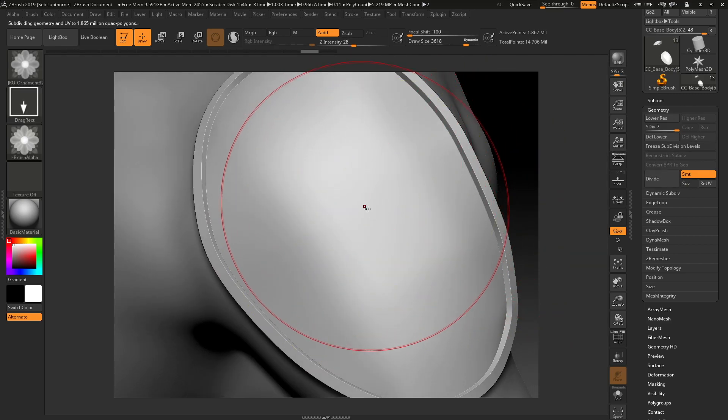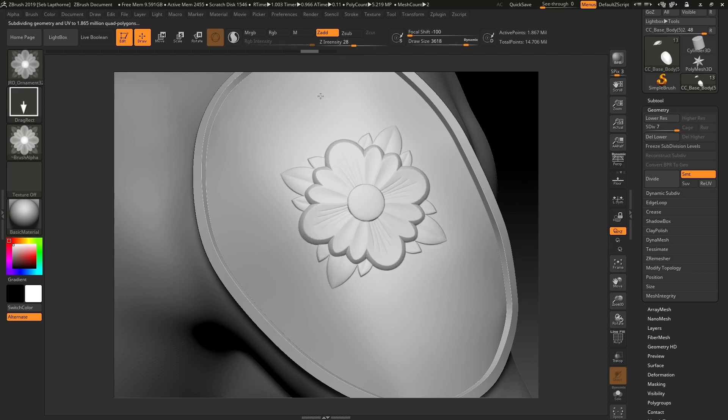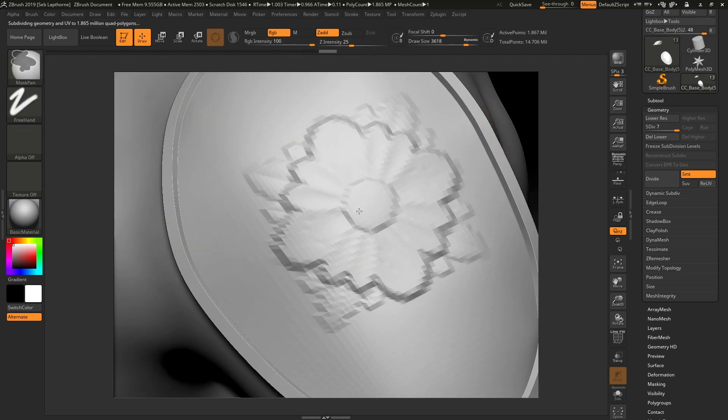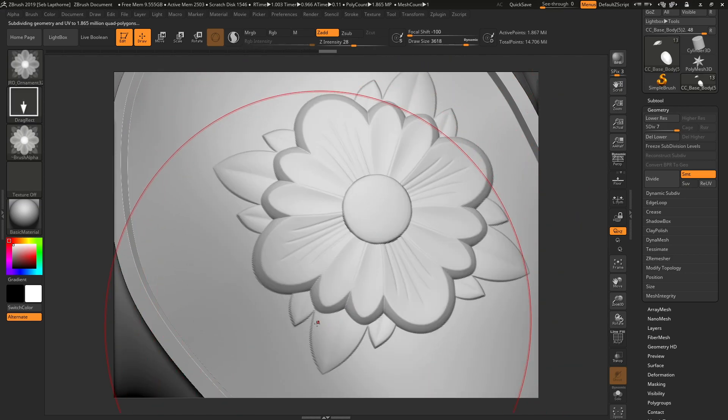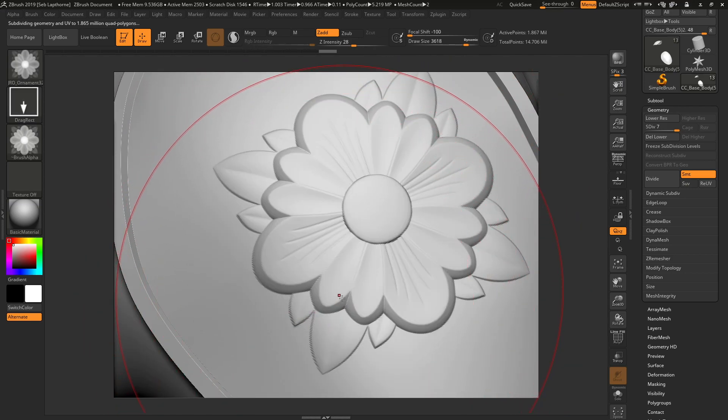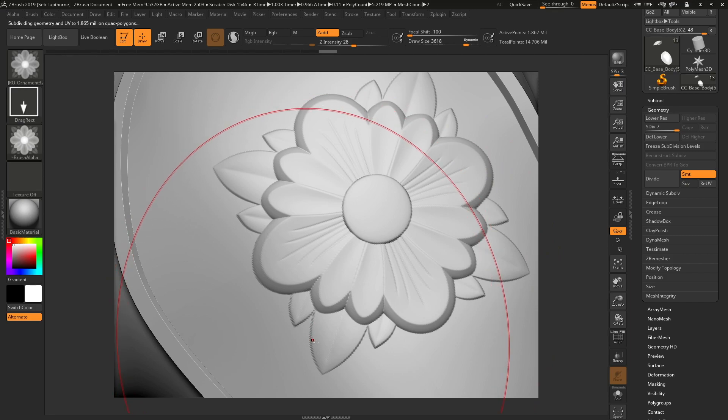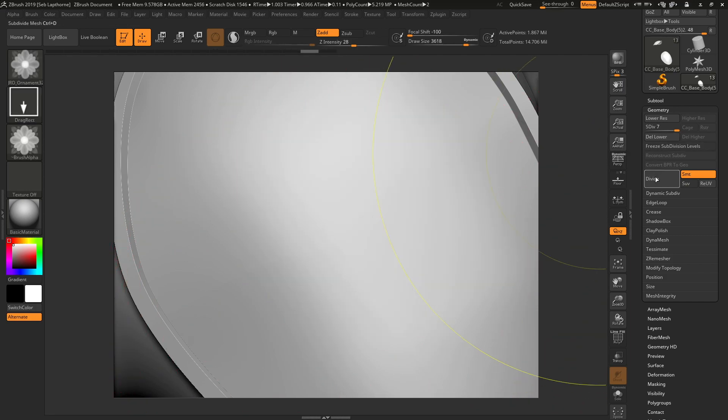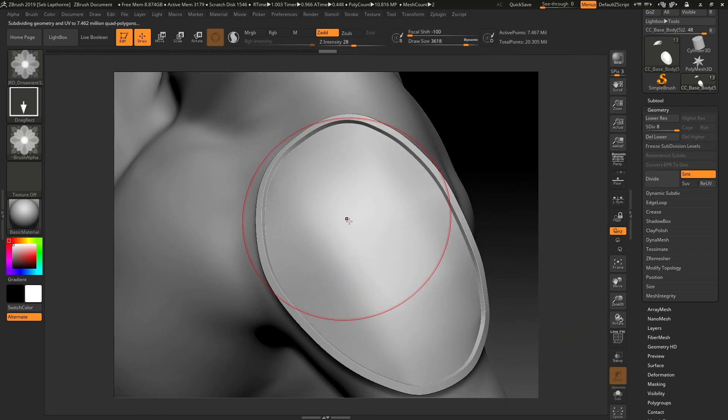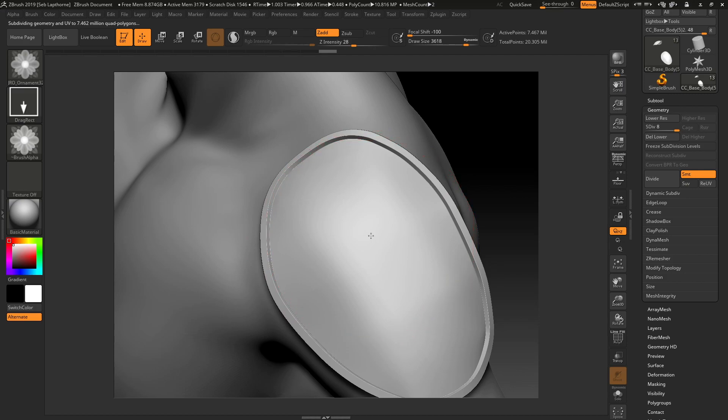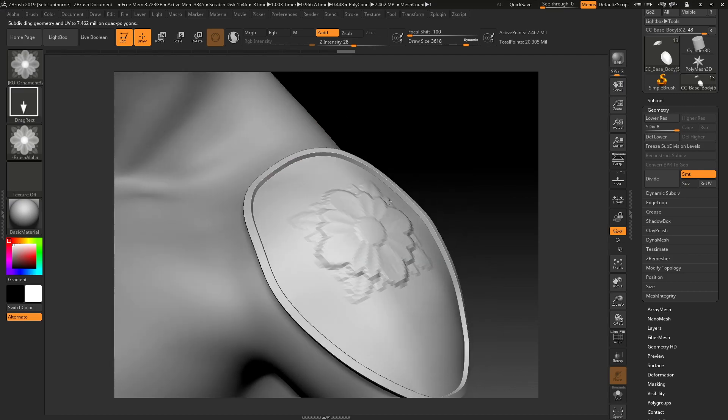So you want to increase your polygon count, maybe by one more subdivision. As you can see, it's still a little bit. Now, the edges still aren't that sharp, so I'm going to subdivide again and bring that up.